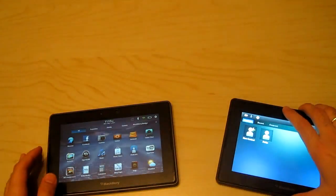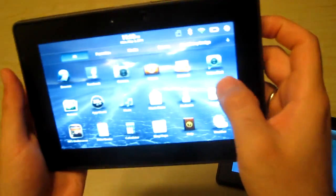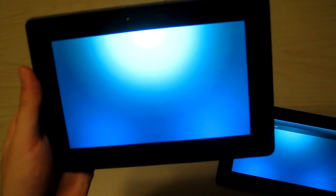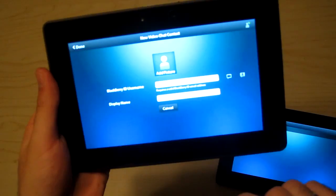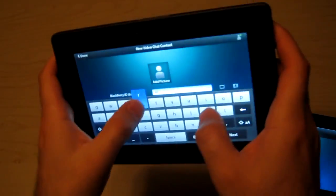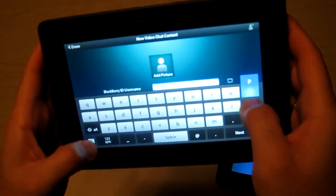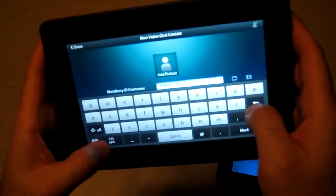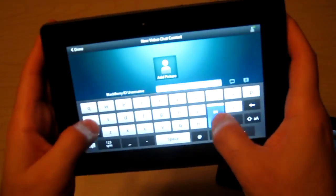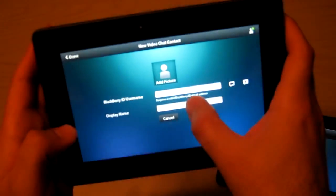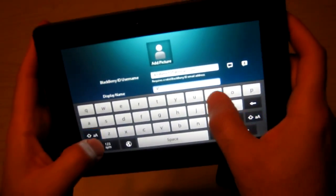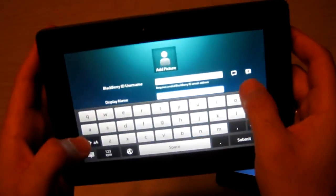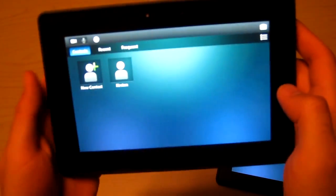Now I'm going to go to my other Playbook and do the same thing to match up both Playbooks. Add a new contact and type in the email address for the other Playbook. The username is Kirsten, and done.